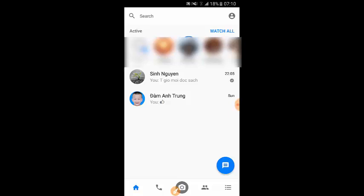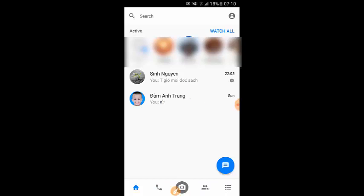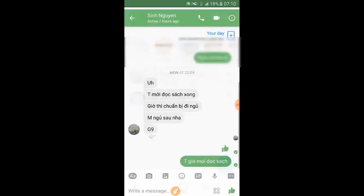Let's get started. Now you're going to go and open Facebook Messenger and go to the conversation section. Go and open the conversation that you want to save the video from.